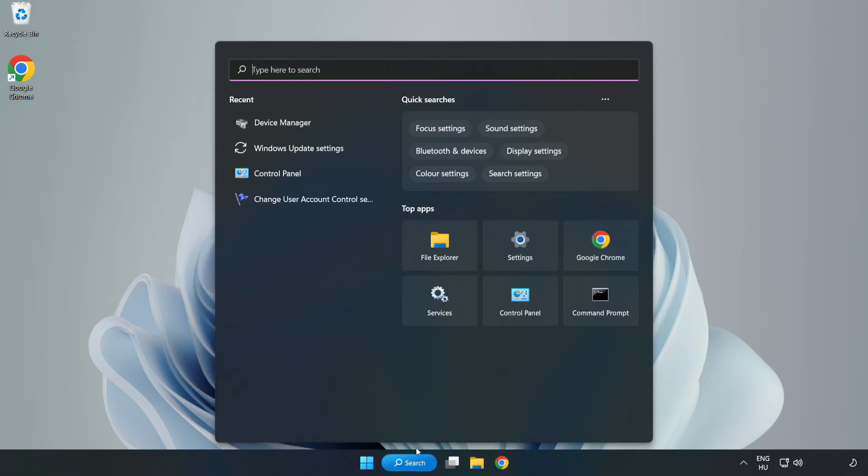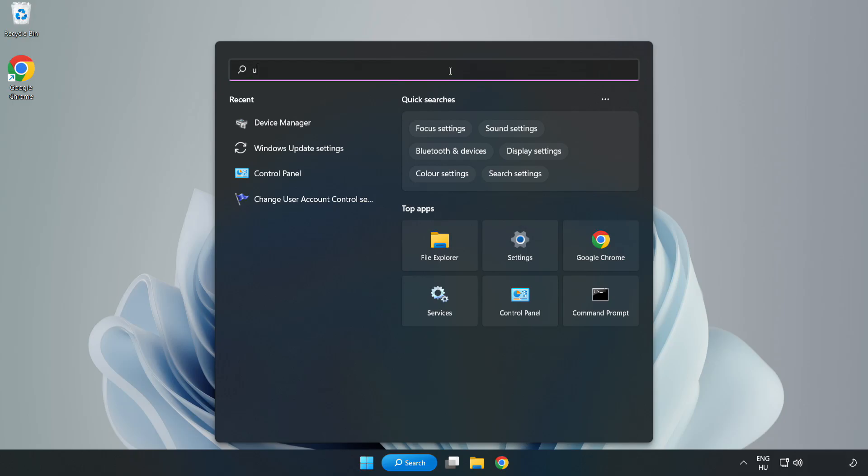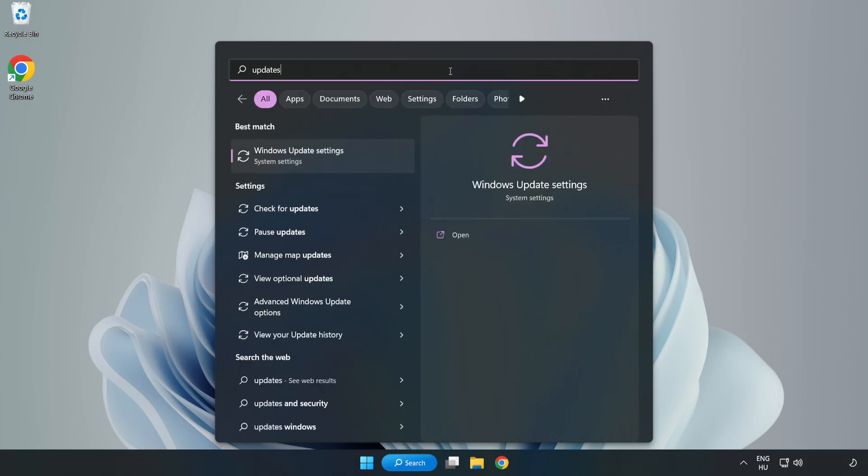Click the search bar and type Update. Click Windows Update Settings.